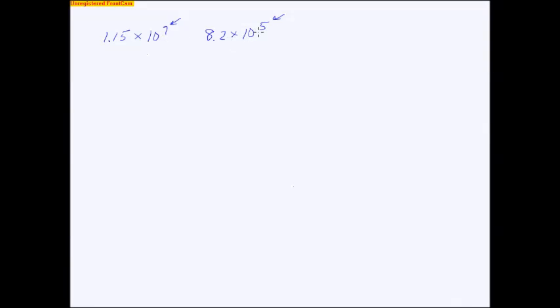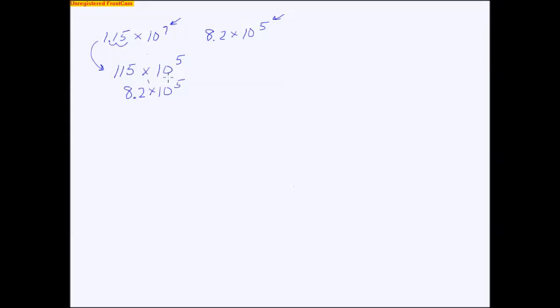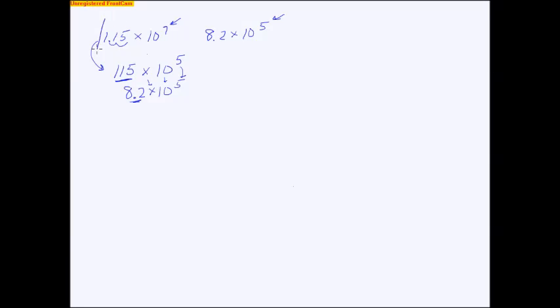So let's change this one to be a 5. In order to do that, I would have to move this decimal two places. So this number is going to turn into 115 times 10 to the 5th, and I'm gonna take this number and just leave it the way it is, but I'm gonna write it right below it so I can kinda line things up. And now, if you notice, these two things are the same. So really, I'm just comparing the 115 and the 8.2. And that's pretty easy to see, that this 115 is much larger than the 8.2, so that tells you this number is bigger.